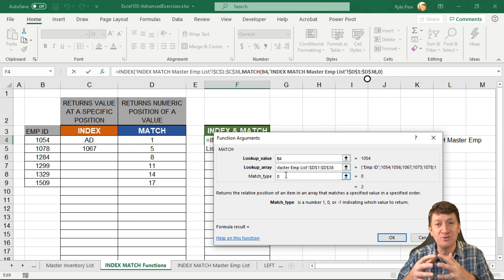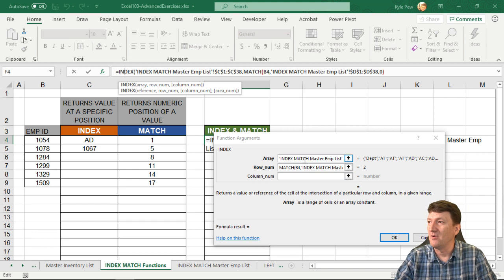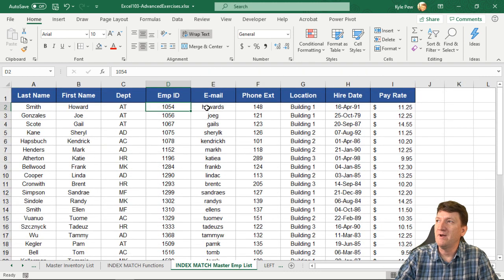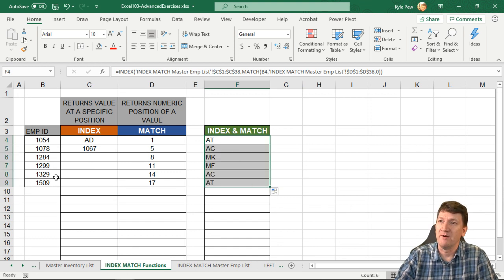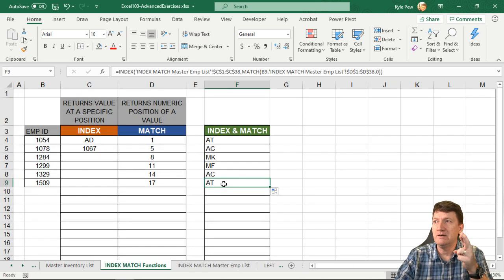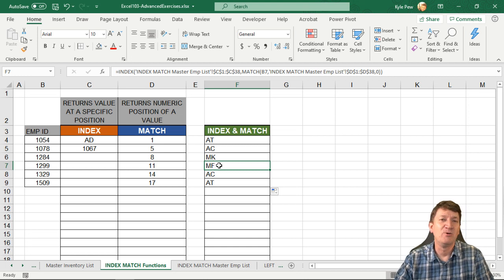So now we're nesting these two functions together. I'll click back on the INDEX function — everything looks good. I don't need the column number since my array only has one column of data. I'll hit OK and I've got back 'AT'. So for Employee ID 1054, let's just confirm — 1054 is in the AT department. I'll drag the formula down to populate the rest. Let me confirm another one: Employee number 1299 is in the MF department. There it is — MF, 1299. We got it correct.